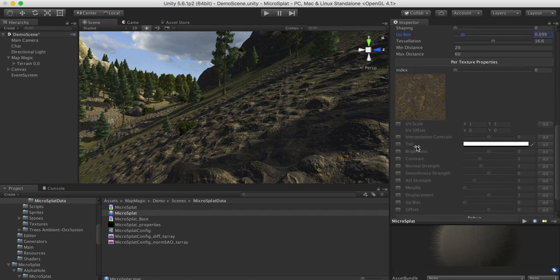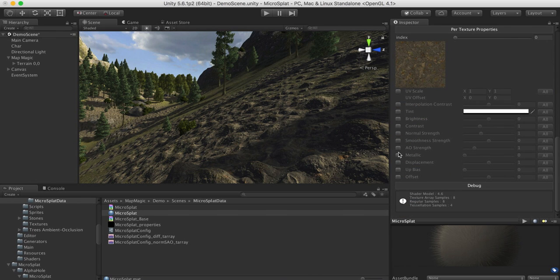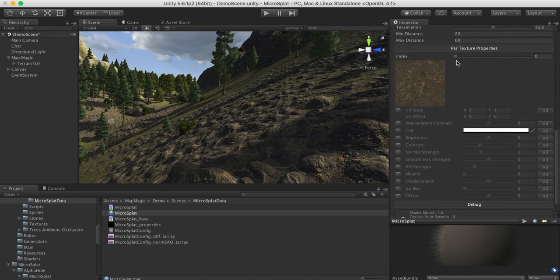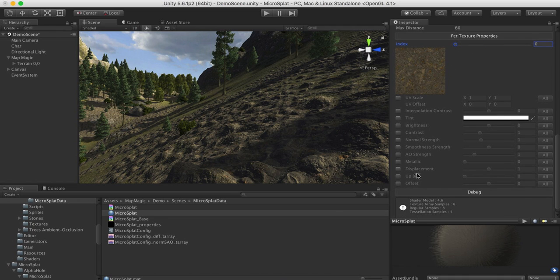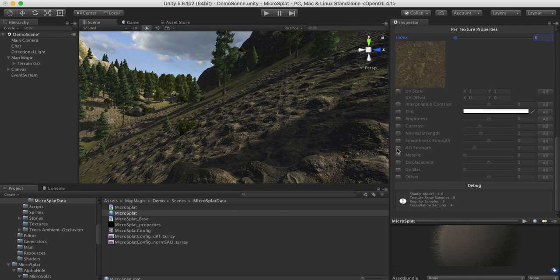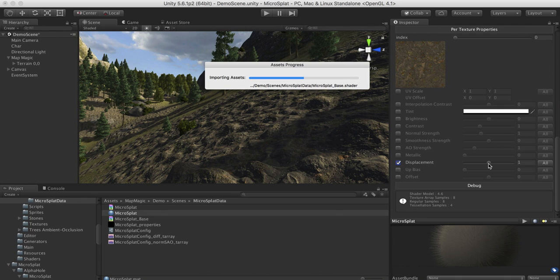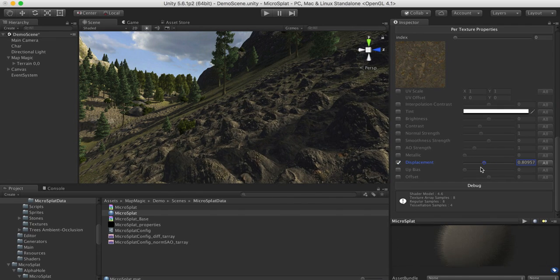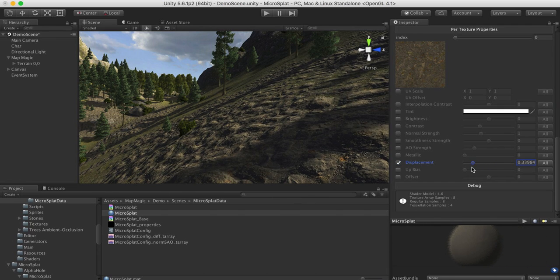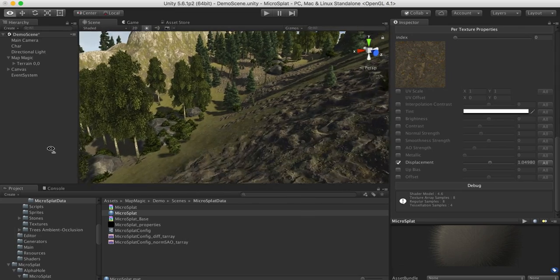But once you enable the tessellation feature, you will get per texture controls for all of these. And so you can select your texture up here. And then you can turn on the per texture control. This will apply to all of the textures once you turn it on. And then you can control each of these parameters per texture. So for instance, if we turn on the displacement amount per texture, it will recompile the shader. And then we can actually select this texture and we can increase or decrease the displacement amount on just that texture.